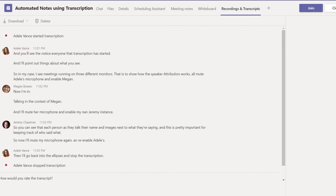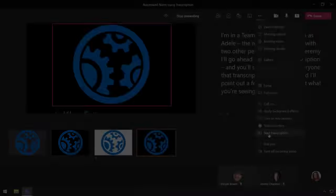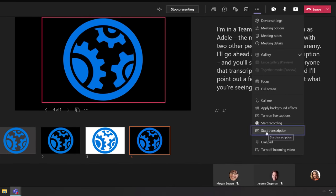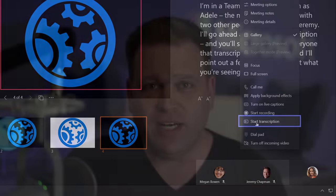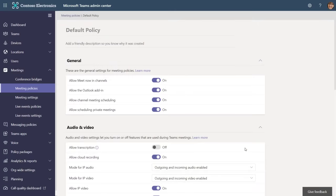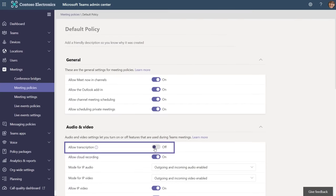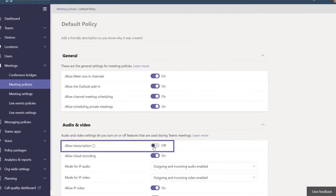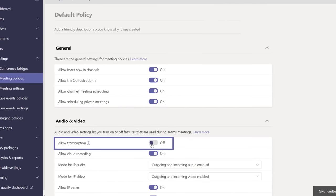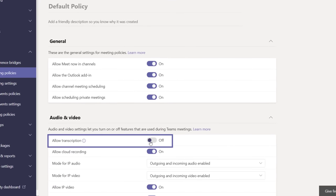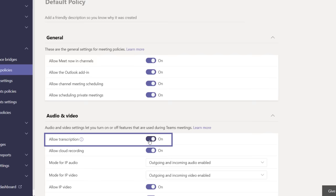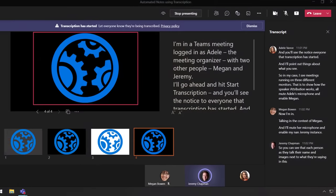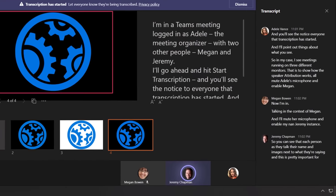So if you don't quite see the start transcription option yet in your meetings, it could be that it hasn't made it to your tenant, or your Teams admin may need to enable policy for you with allow transcription enabled, as you can see here in the admin center. Now once it's enabled, if you're the meeting organizer, you just need to start the transcription and let the speech-to-text AI do the rest.